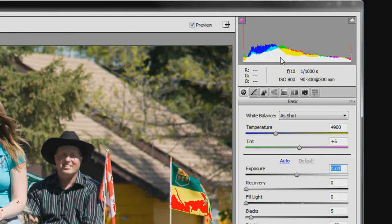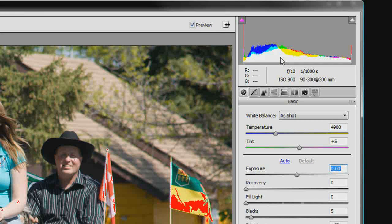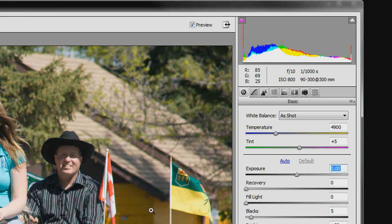So that's basically the histogram in a nutshell — it tells you a lot of the detail that's going to be in the picture.